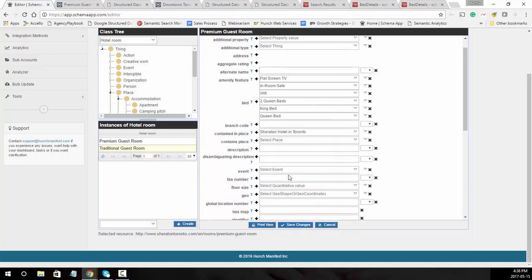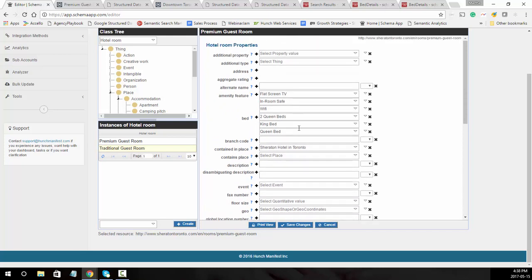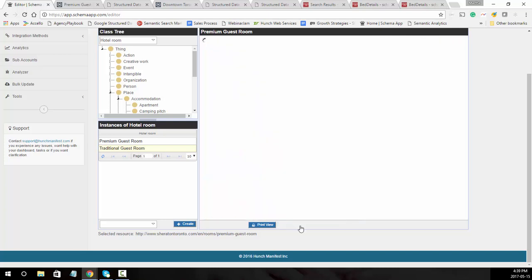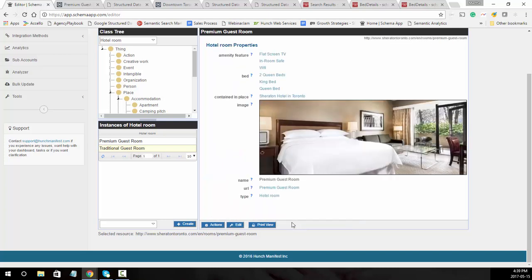The ones we covered though are the main ones where you covered the beds, the amenities, and making sure that you connect it to where it's contained in, which is the hotel. If you go ahead and click save.